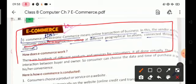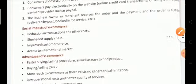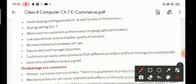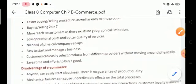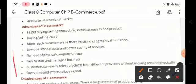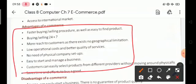What is the advantage of e-commerce? The first advantage is faster buying and selling procedure, as well as easy to find a product. The second advantage is buying and selling 24/7.